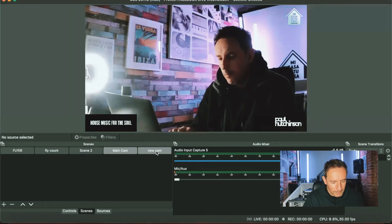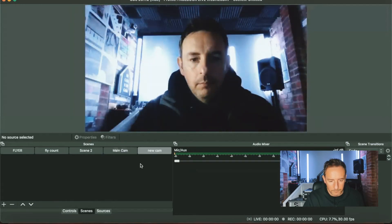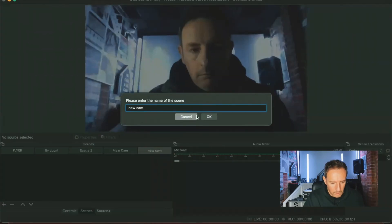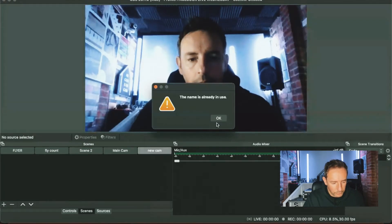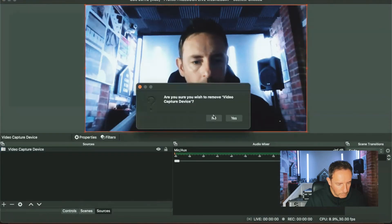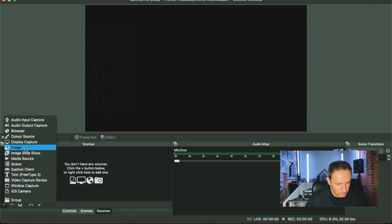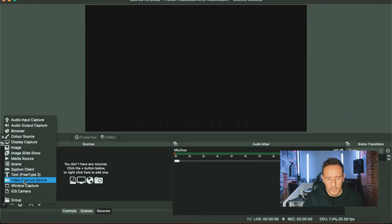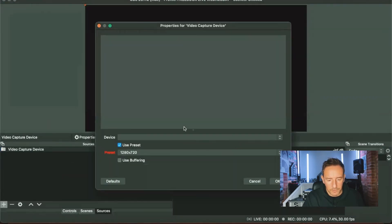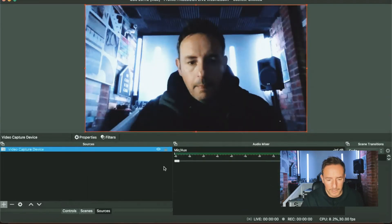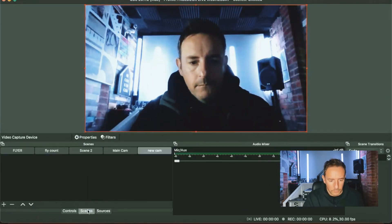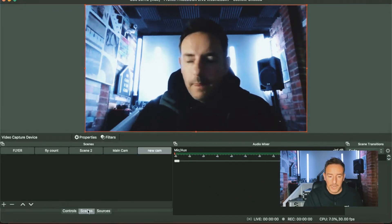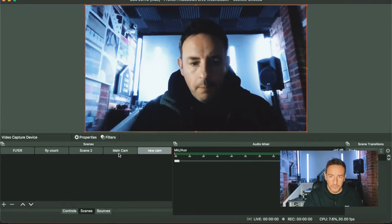So let's just set up one more camera. To do that we go on to scenes and then plus, add a scene. Let's rename this. Then we go on to sources and we want to add a camera, video capture device. Click on OK, and for this one we're just going to use the FaceTime camera that comes with my laptop. And there it is. So when we go to this now, you can now see that we've got these two different camera angles set up.